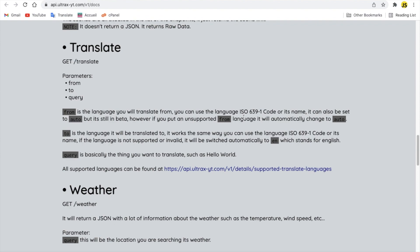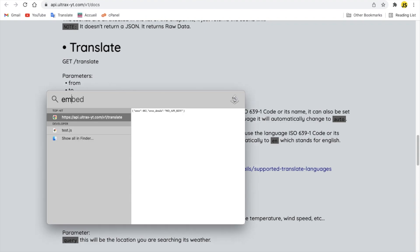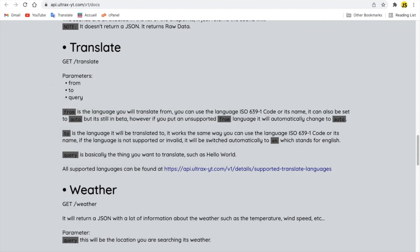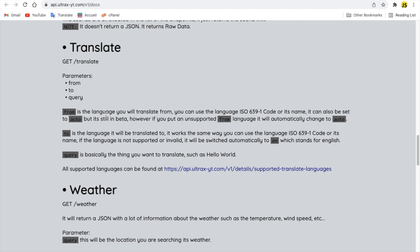So you can use the ISO 639-1 codes for the language name or the normal language name. Like, if you don't get what is that, basically you can type either English or you can type EN in the parameter, both will work normally. To works the same way. But here, if there is no to set, it will be set automatically to English. And if there is no from set, it will be automatically set to auto.